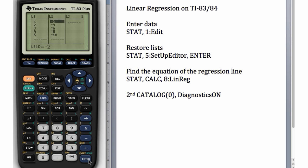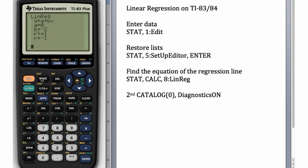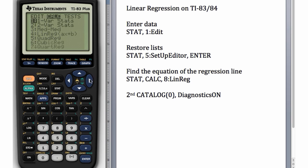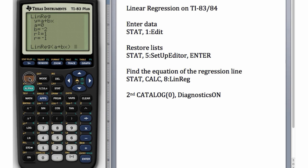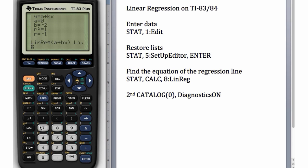If you have your data, your x's and y's in L3 and L4, for example, you really will have to go to STAT, CALC, LinReg, Second L3 comma, Second L4. But if they're in L1 and L2, you can just omit that.